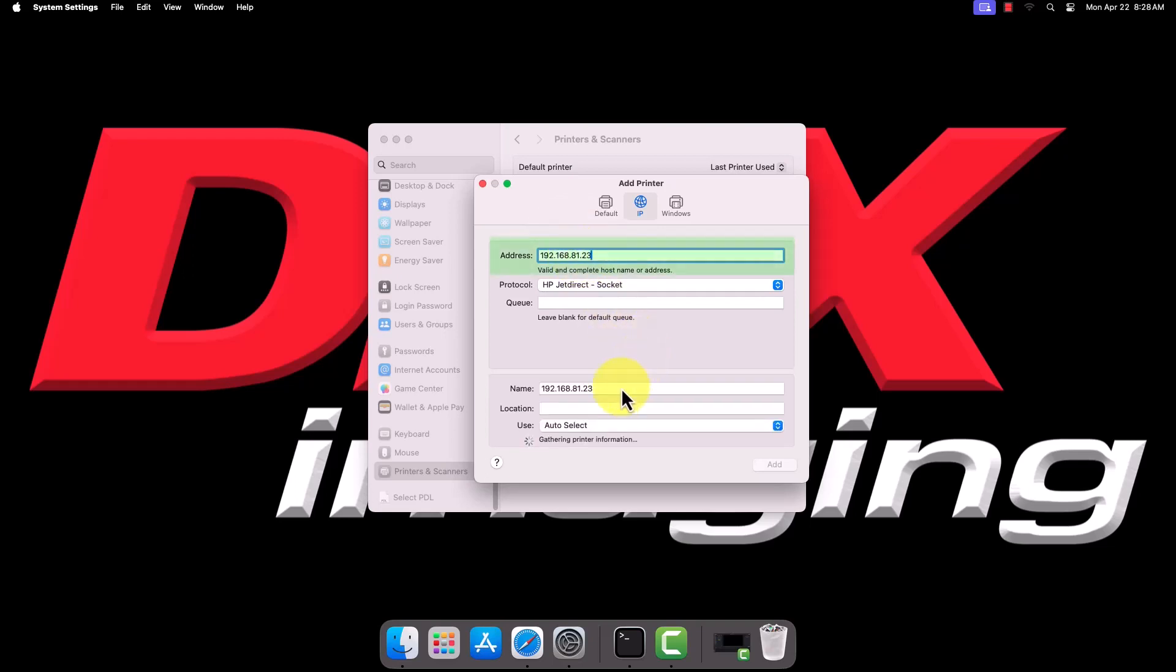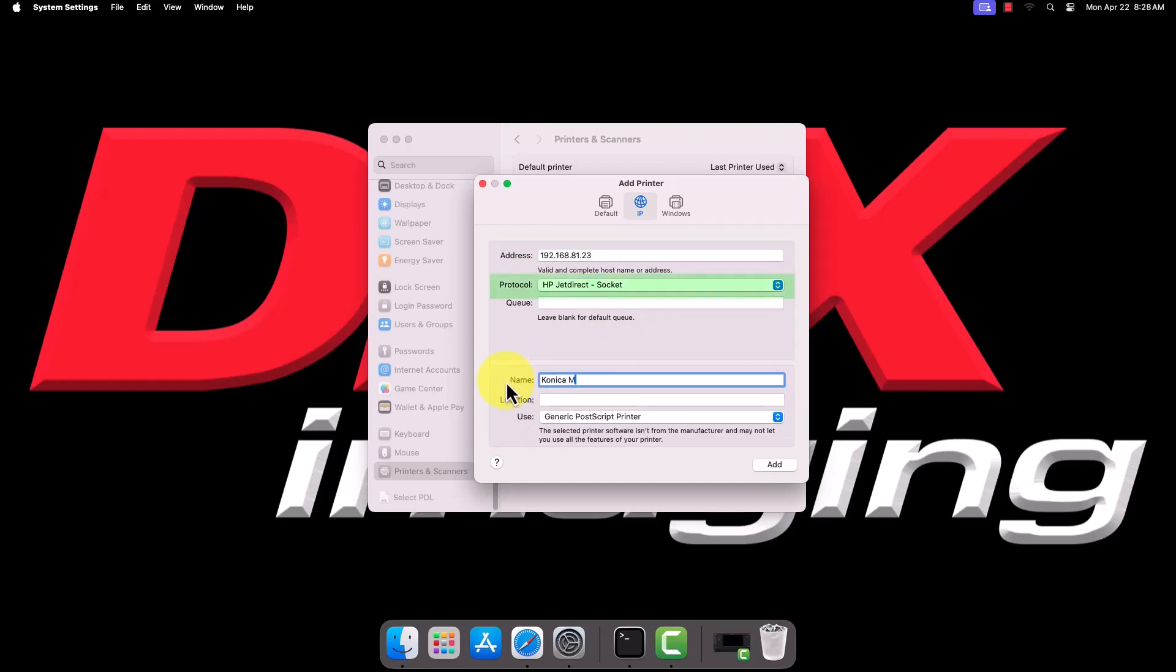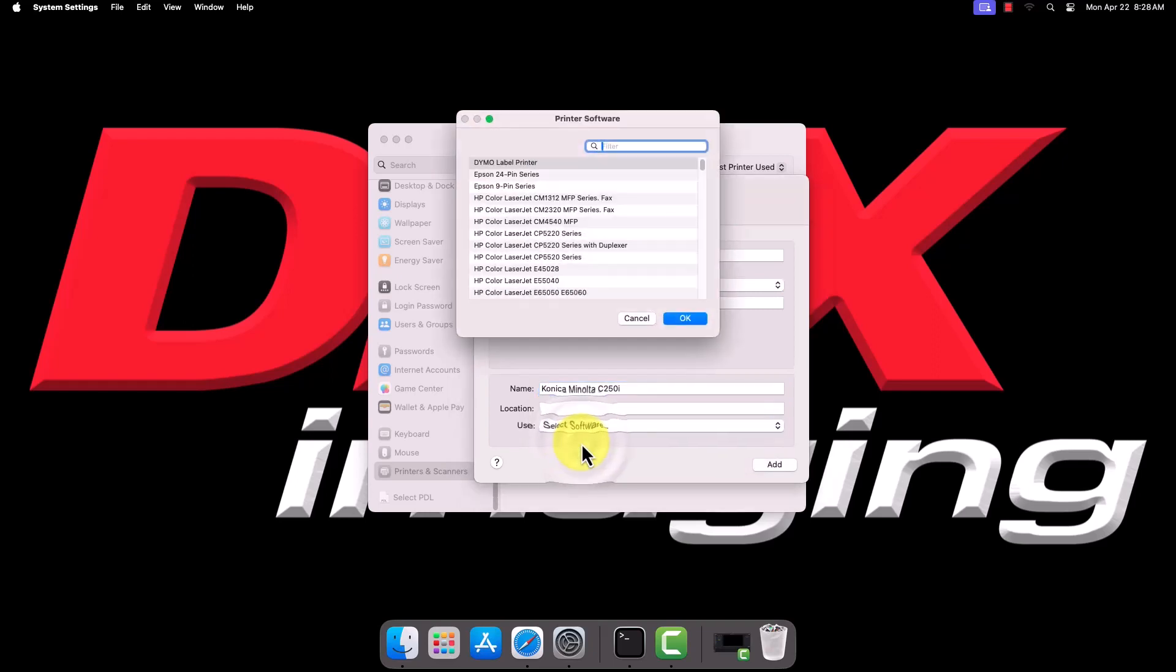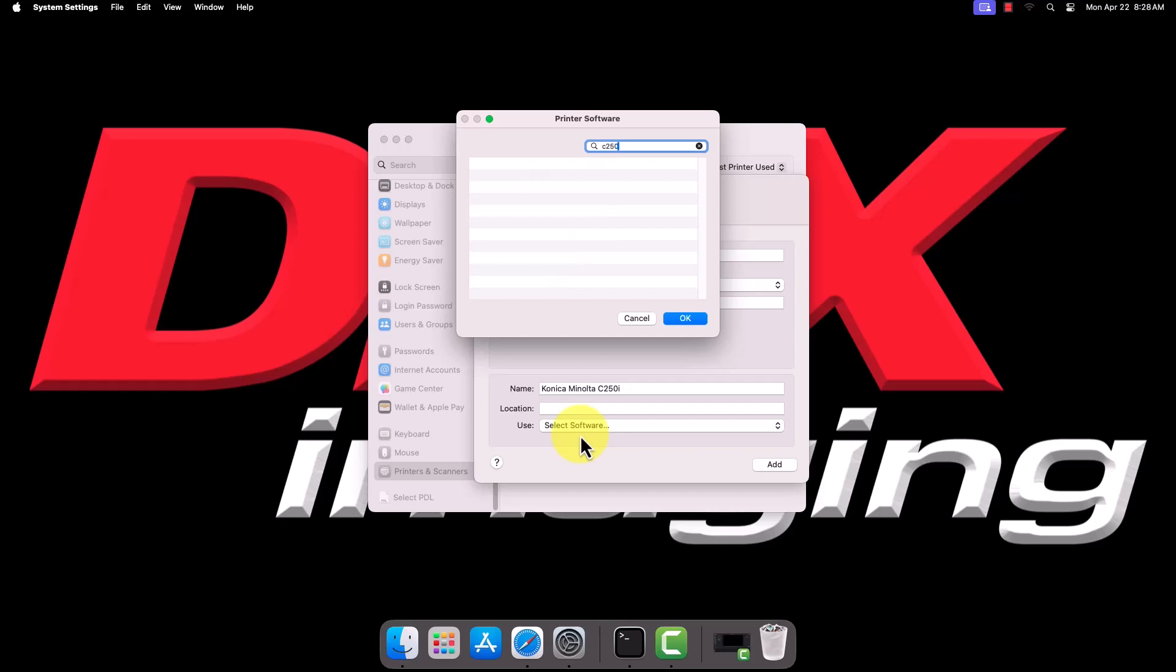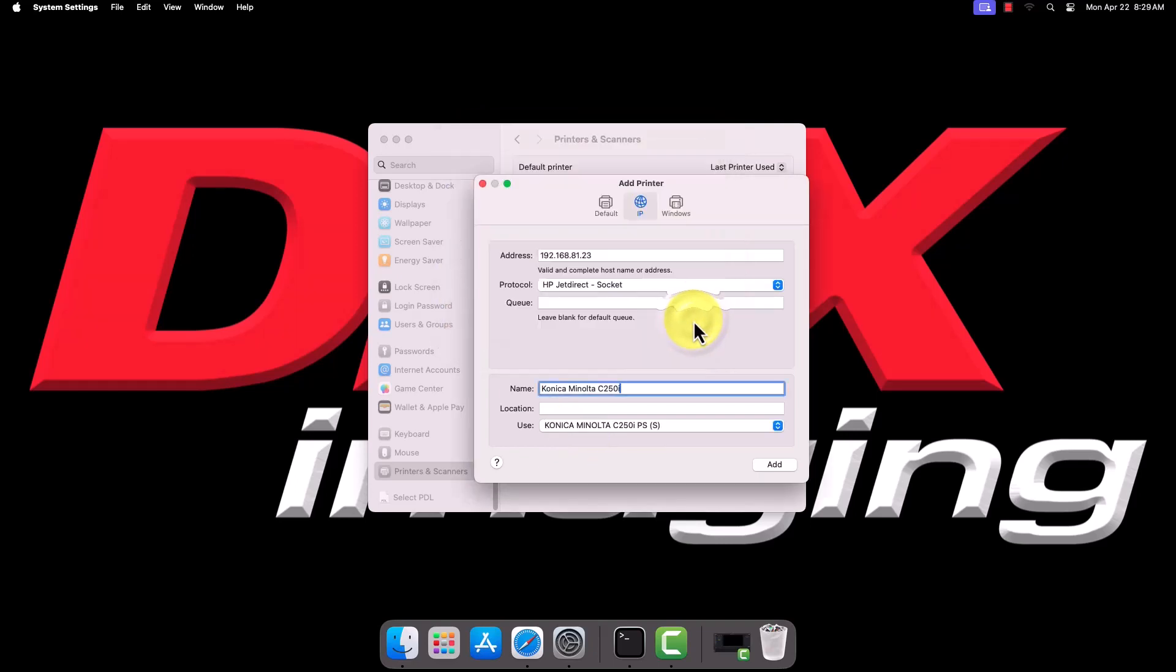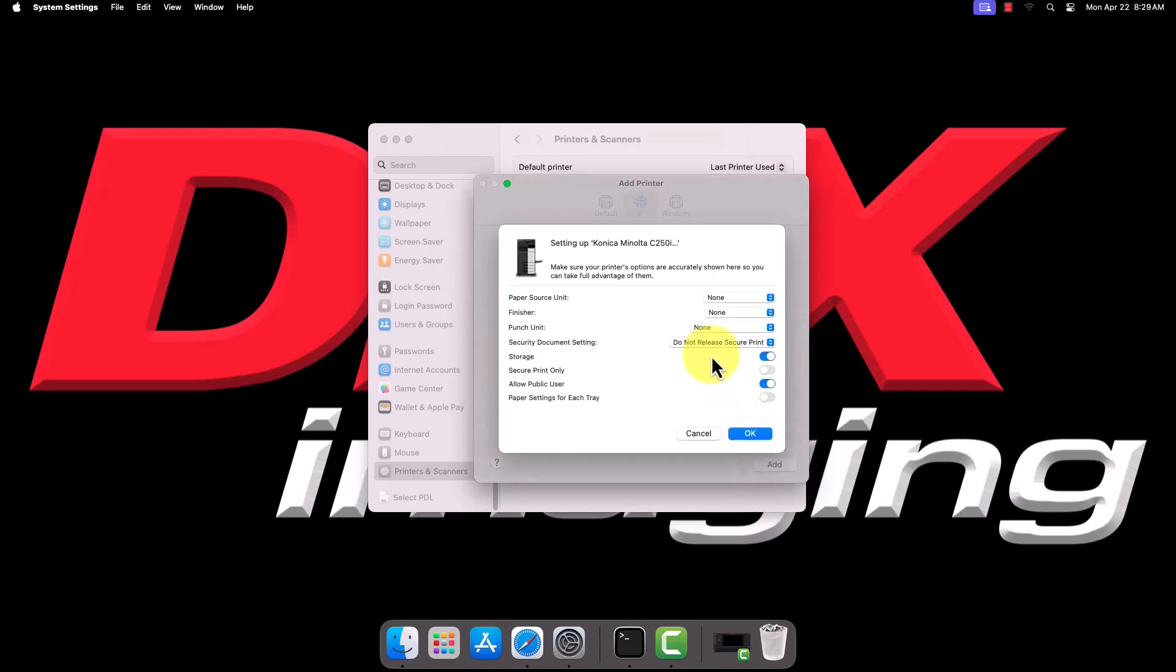In the Address field, type in the IPv4 address for your printer. Ensure the protocol is set to HPJetDirect Socket. In the Name field, name the printer whatever you would like it to show as on your computer. Then, drop down the Use field and click Select Software. Type part of your printer's model into the search box and select the appropriate driver from the filtered list. Click OK when finished, then click Add.